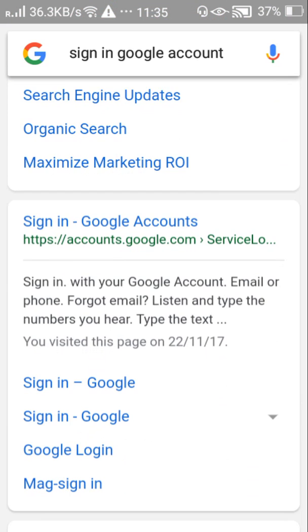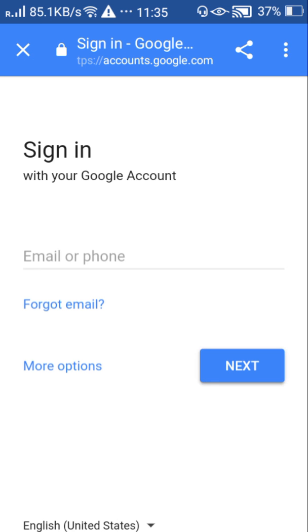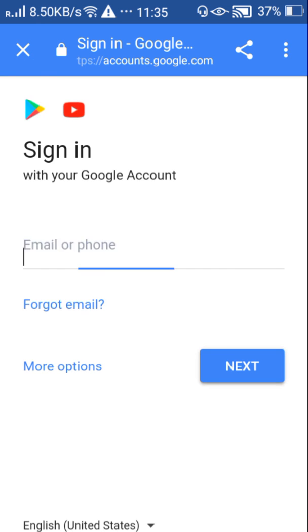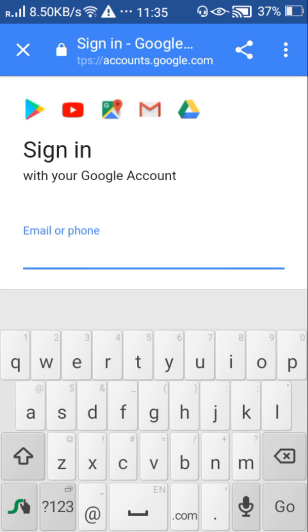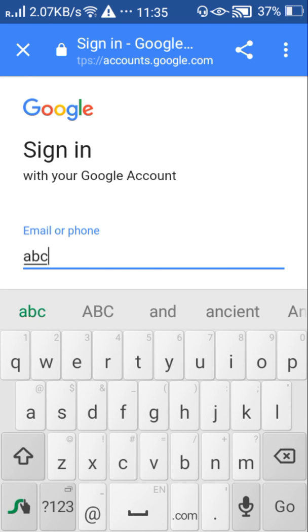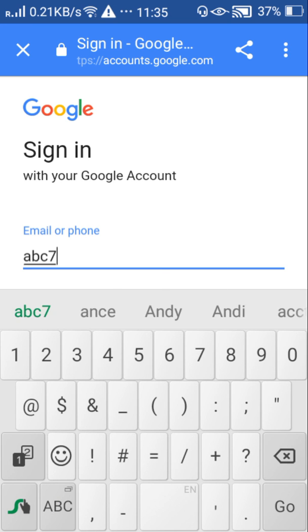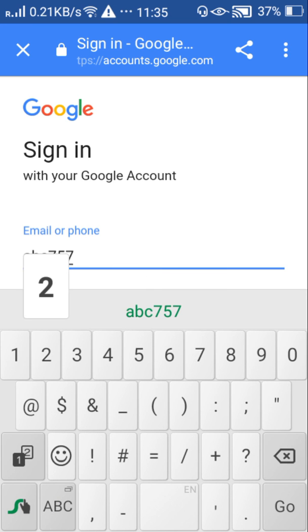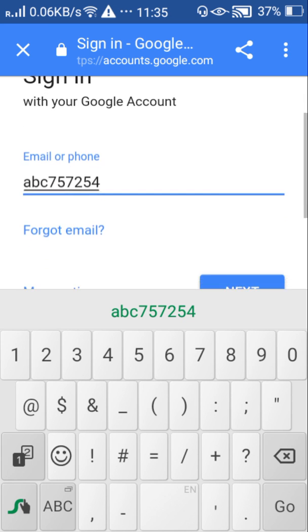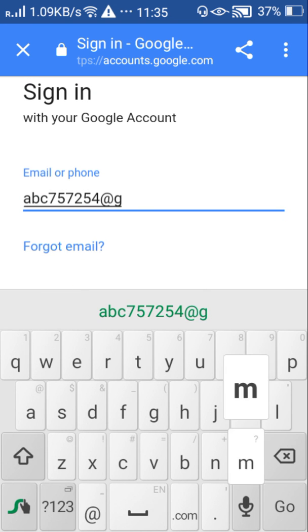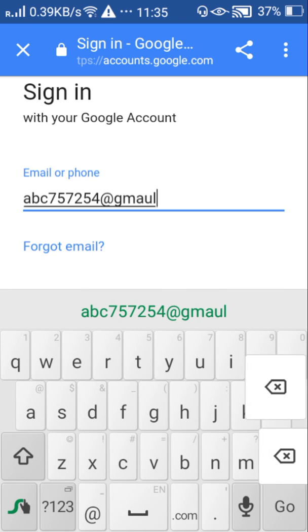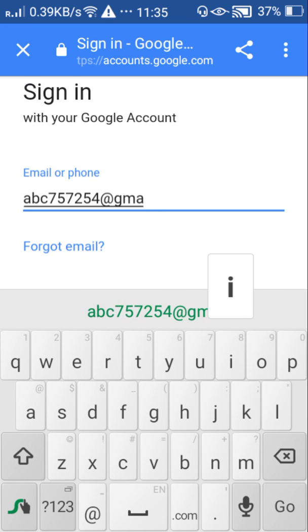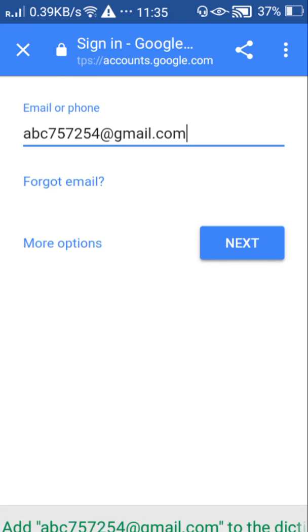And here select sign in Google accounts. Enter your email ID here and click next.